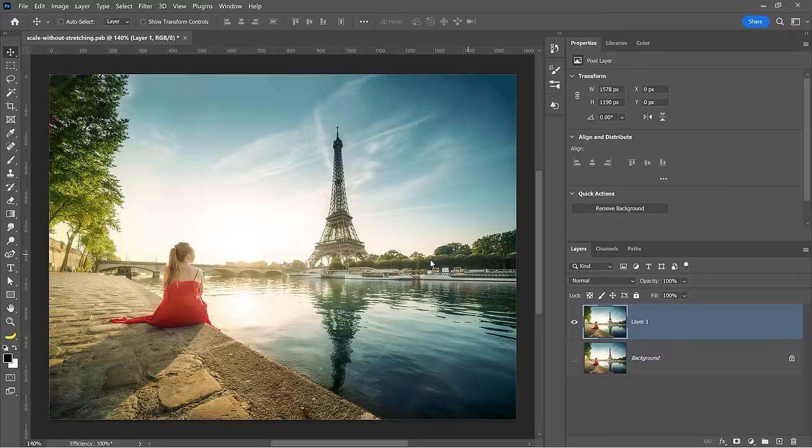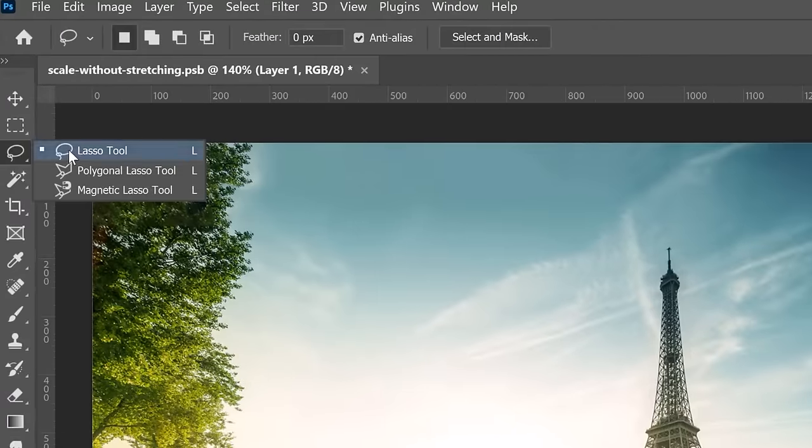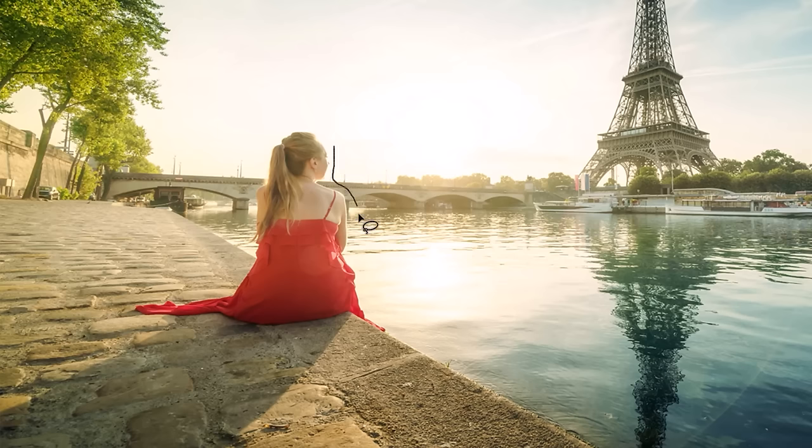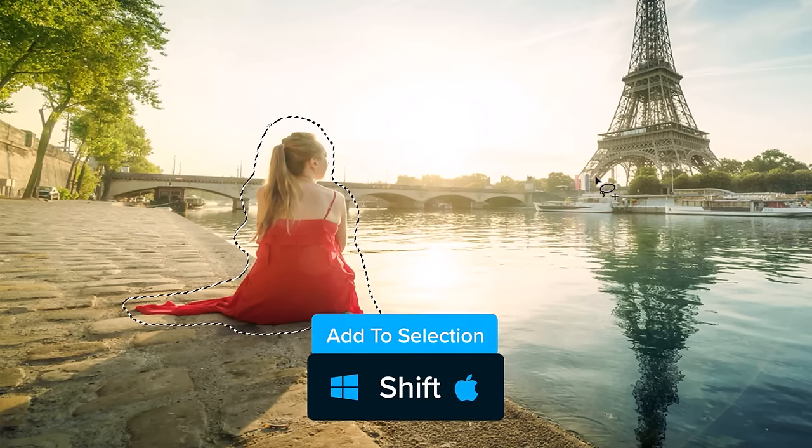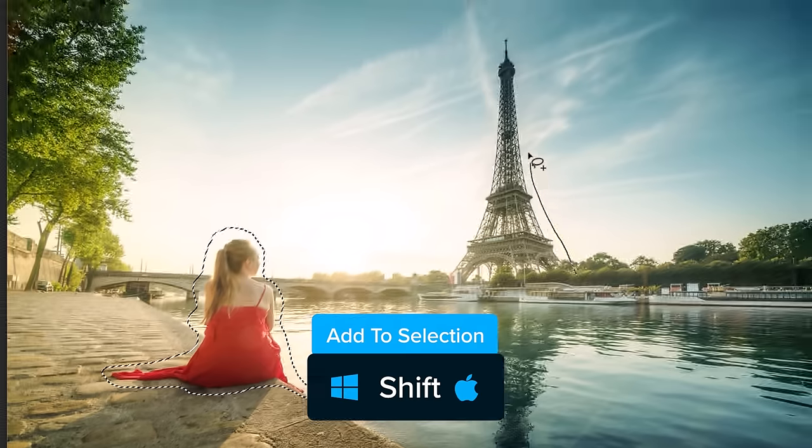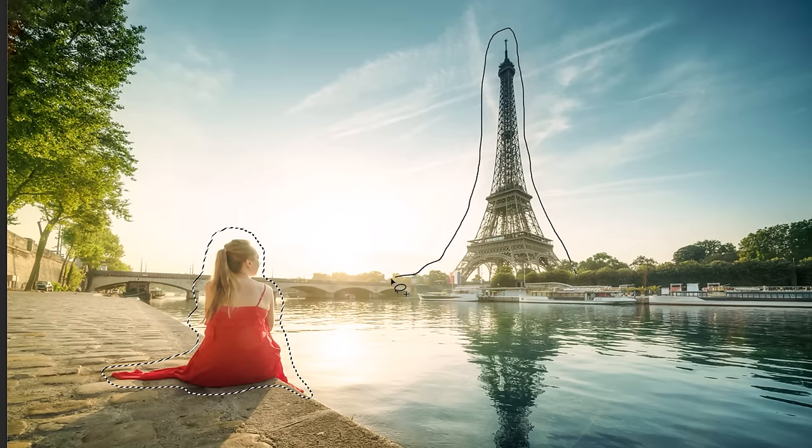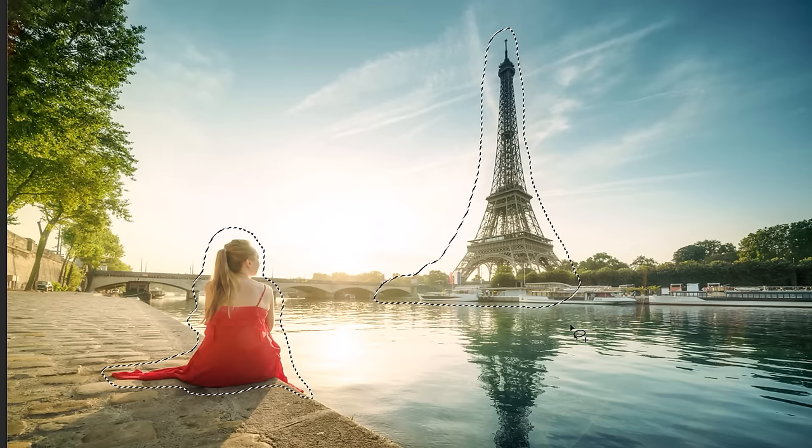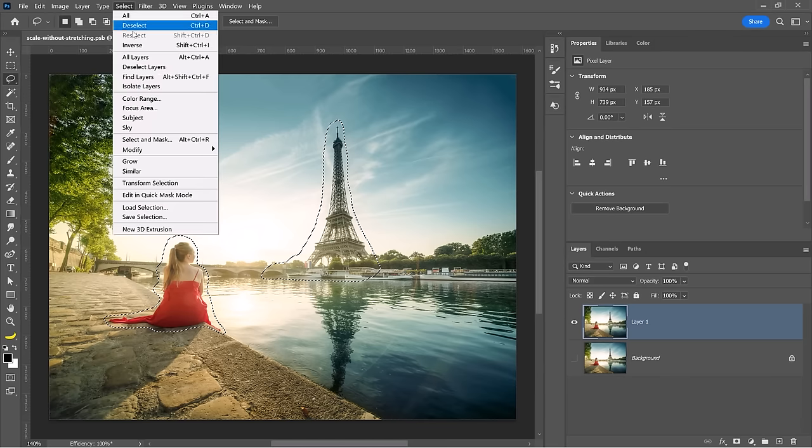So we need to tell Photoshop what pixels to protect. To do so, you need to make a selection. You can use any tool you want. I'll use the lasso tool and freehand a selection around the woman in the red dress. Then I'll hold shift, click and drag a selection around the Eiffel Tower because it's also one of the important visual elements of this photo. I'll get a little bit of the bridge and the areas down here as well. Then go into the select menu and choose save selection.